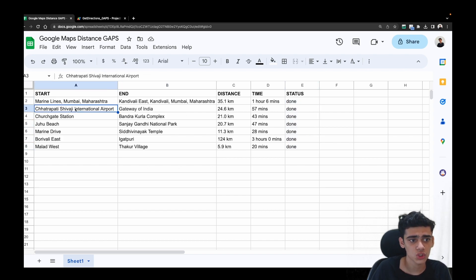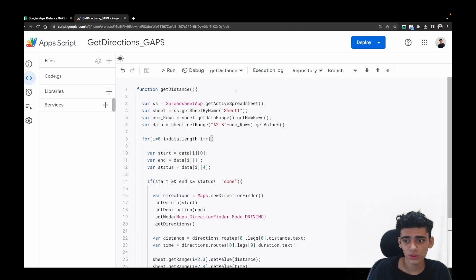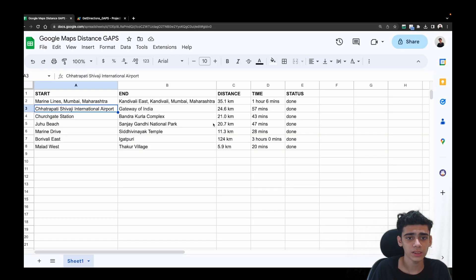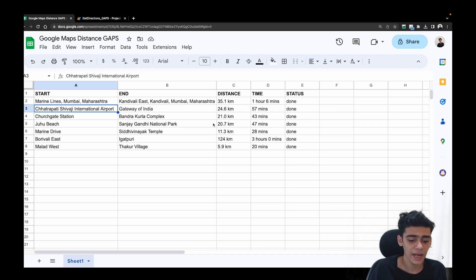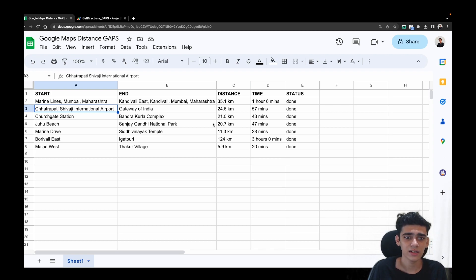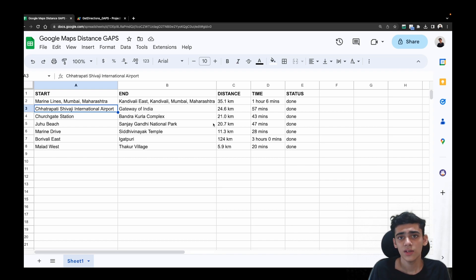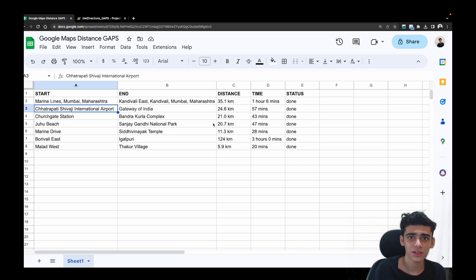You can cross-check the results as well. I'll leave the code link and the Google Sheet link in the description. There's also a blog version of this video linked there. In the next video, we'll be converting this into a web app where you can enter the start and end location and get the distance and time back. If you liked this video, don't forget to like, share, and hit the subscribe button — I'll see you in the next one.